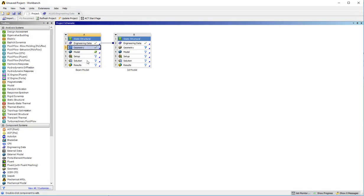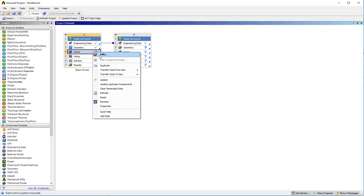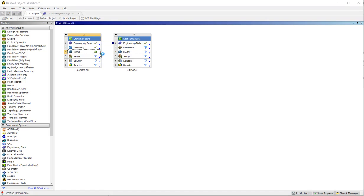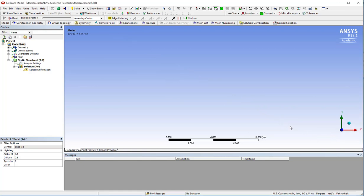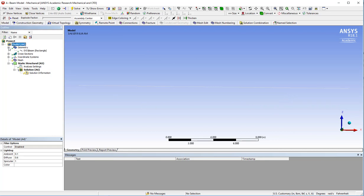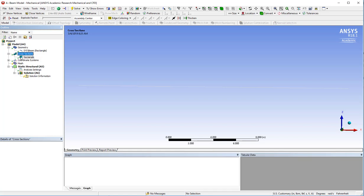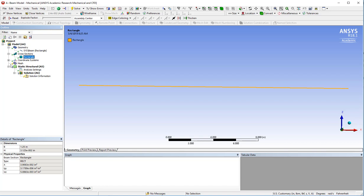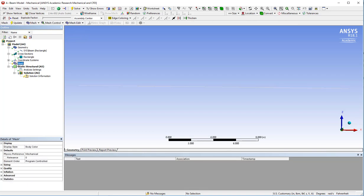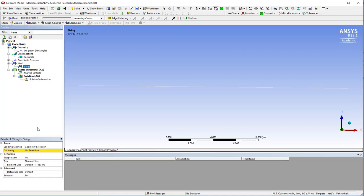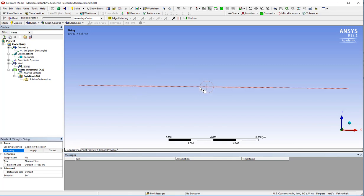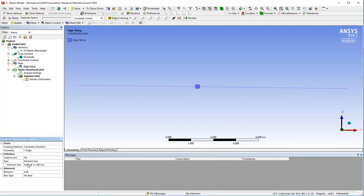Now I can open ANSYS Mechanical to set up my model for solution. Here I am, I have my beam model. I want to work my way down here and assign all those parts. You can see I have my beam rectangle, the cross section is brought in as its own shape, and I have my mesh. I'll put in a method here for sizing, select the line, apply, and the size of one inch for starters.